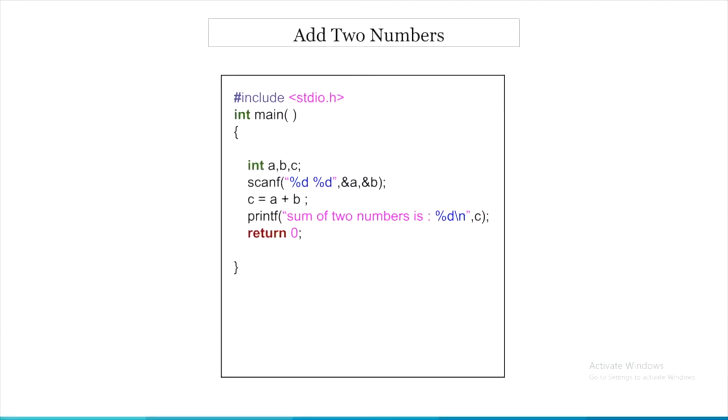In the previous one, we printed something. Now, let's see how to take input.